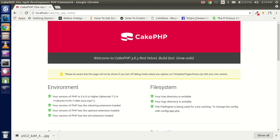Hello guys, welcome back. In this CakePHP video tutorial we are going to learn how we can connect the view and the controller. In the last video we learned how to create routes, so let's continue with the view.